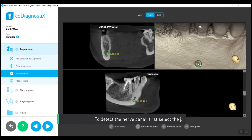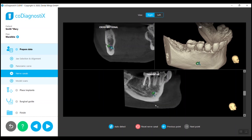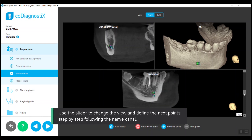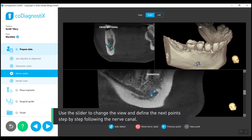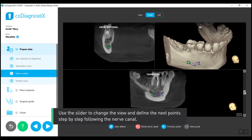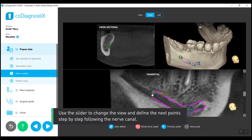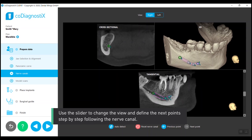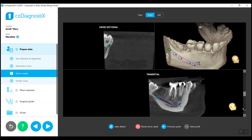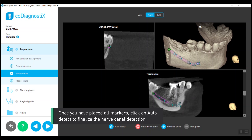Place the first marker on the foramen mandibuli. Use the slider to change the view and define the next points step-by-step, following the nerve canal. Once you have placed all markers, click on auto detect to finalize the nerve canal detection.